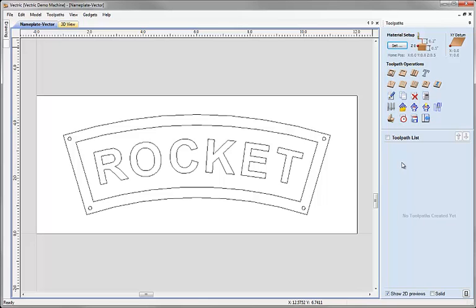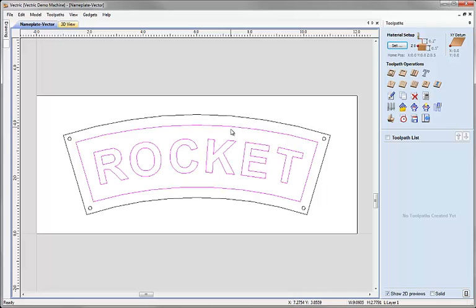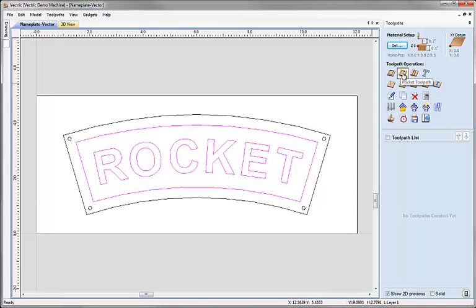Here the first thing I'd like to do is pocket between this inner border shape and my text. Now if you remember we grouped this together so I just have to click on one of these and it will select both of those entities. Now I'm going to come over and click on the icon to create a pocket toolpath.